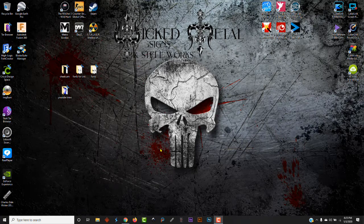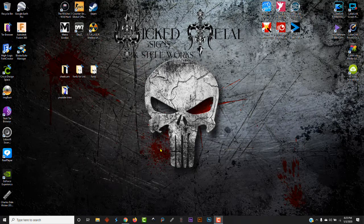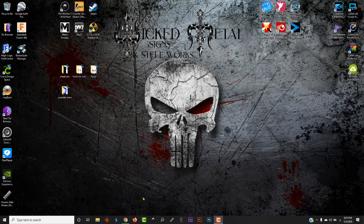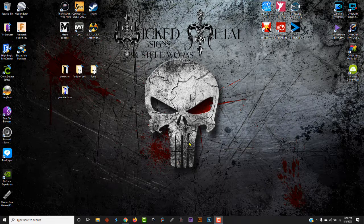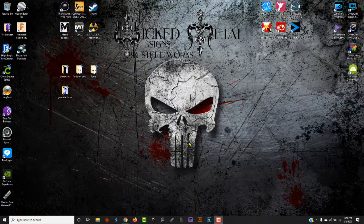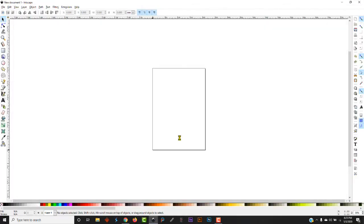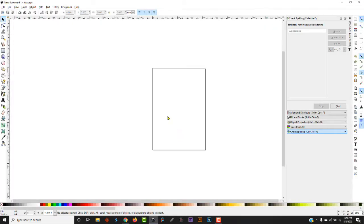Welcome back to this Inkscape Basics tutorial series. We're going to go over the selection tool today. Let's open up Inkscape here. Probably one of the most used tools. Let's see what this can do. There's actually a lot of options that a lot of people are unaware of.